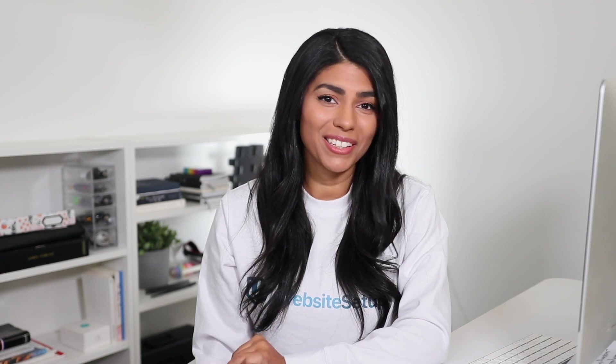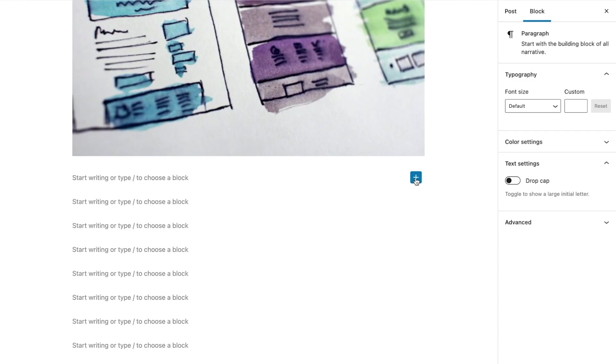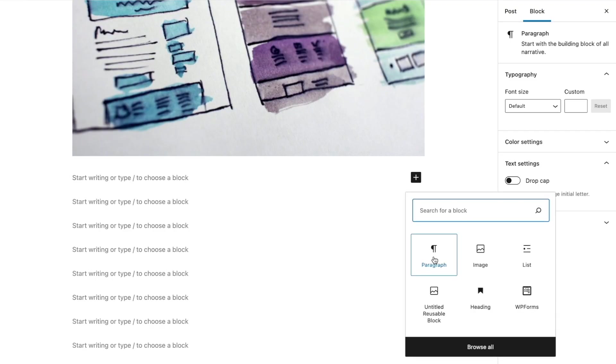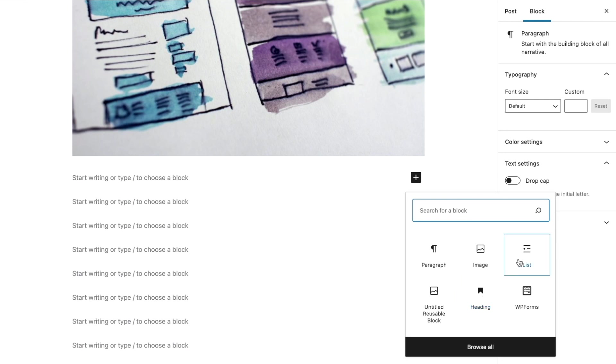There are dozens of Gutenberg blocks available. That said, there are certain elements that everyone uses to create pages or posts within WordPress, so just start by learning the basics. You can use the paragraph block to add plain text to your page, the heading block to add a header, and the list block to add a bulleted or numbered list to the page.